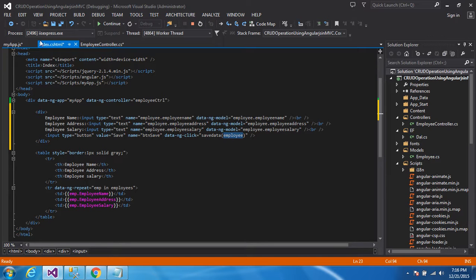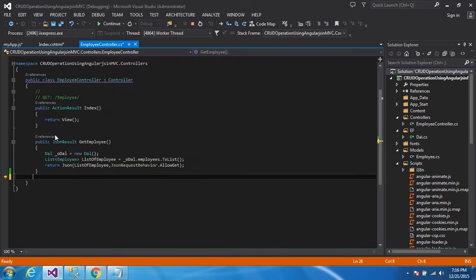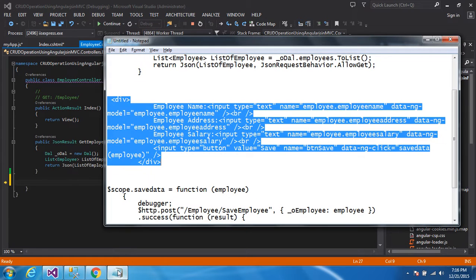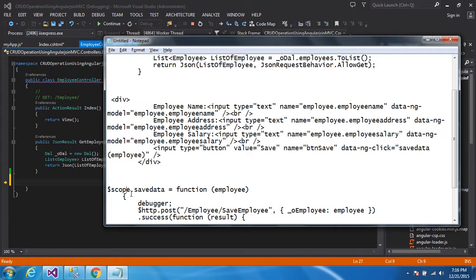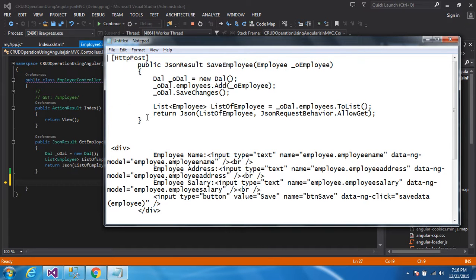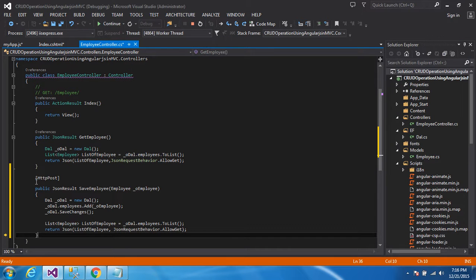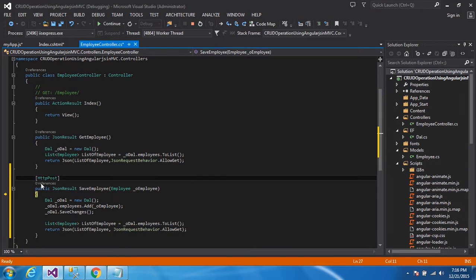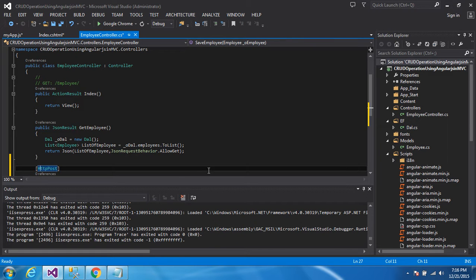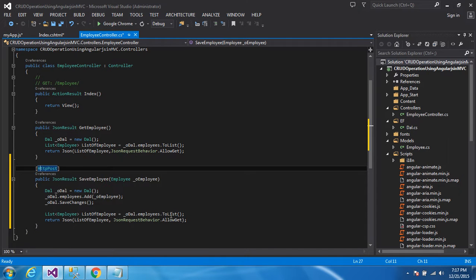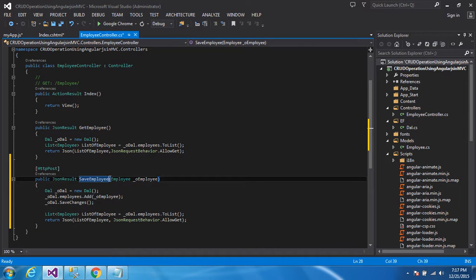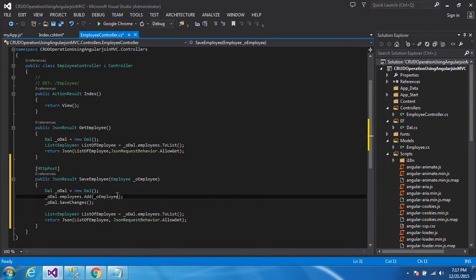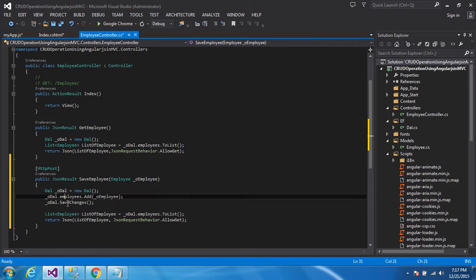After that, I am just going to the employee controller class here. And we are creating one method for inserting data. I have already method, so I can just copy paste the code. You can see here, this is actually the post method. I just stop the application. You can see here, SaveEmployee, and inside the employee parameters, there is one object of the employee object. After that, I am creating the db object, add object inside the employee list, and save changes.